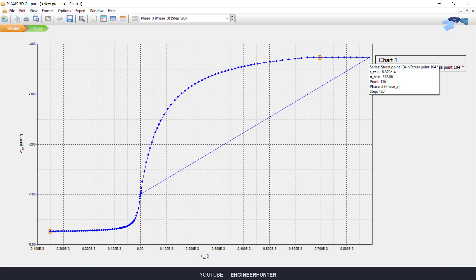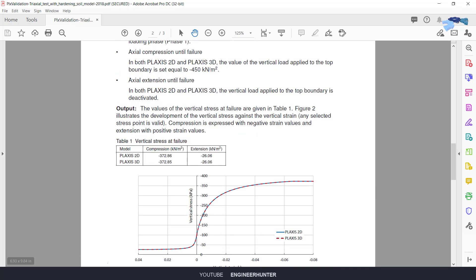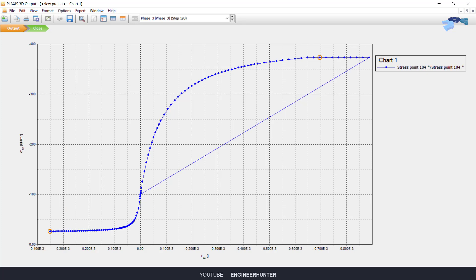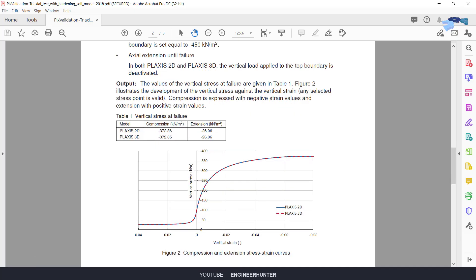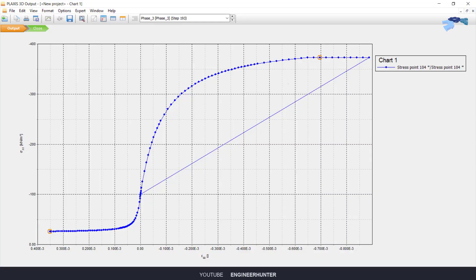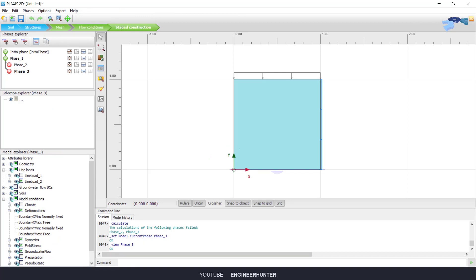You can check the result here — sigma ZZ is minus 372. You can compare this with the reference result. For the extension, sigma ZZ is minus 26. The results are correct, so you can do this triaxial test in PLAXIS 2D or 3D and the results are the same.